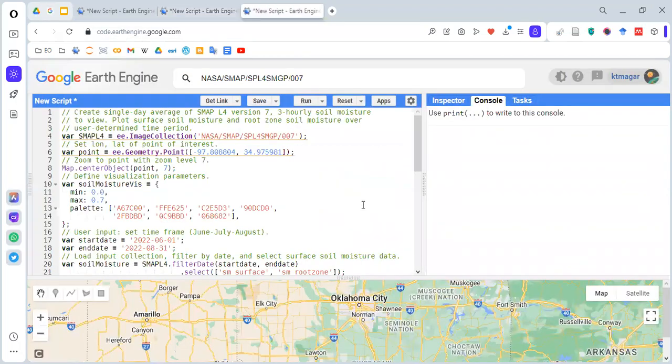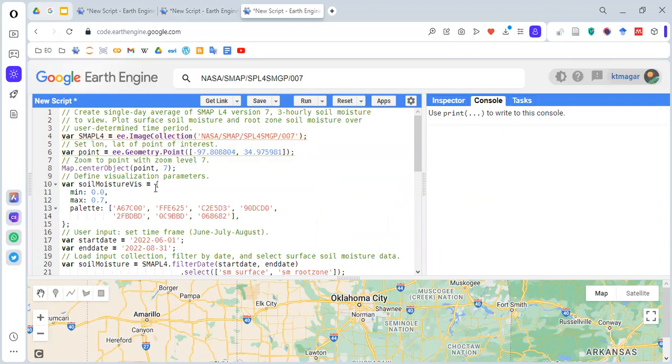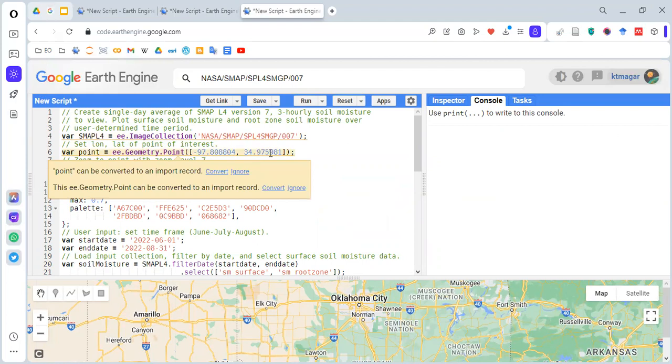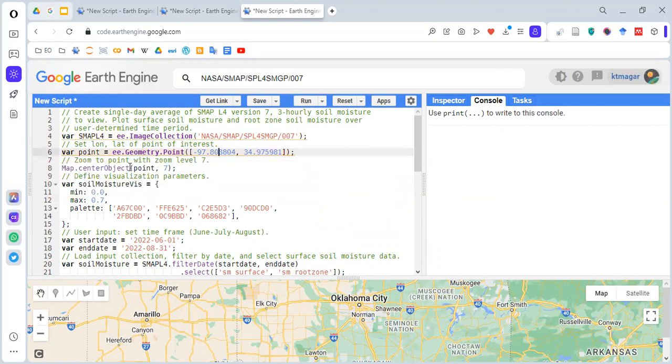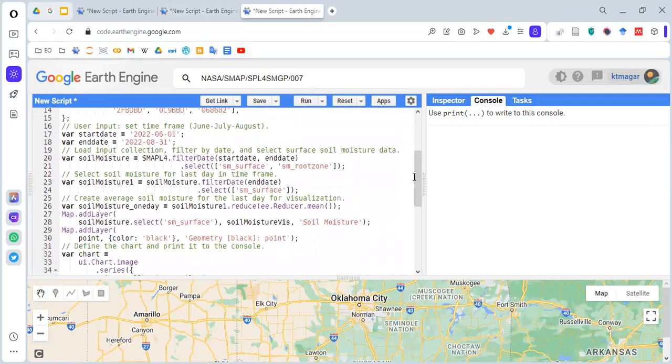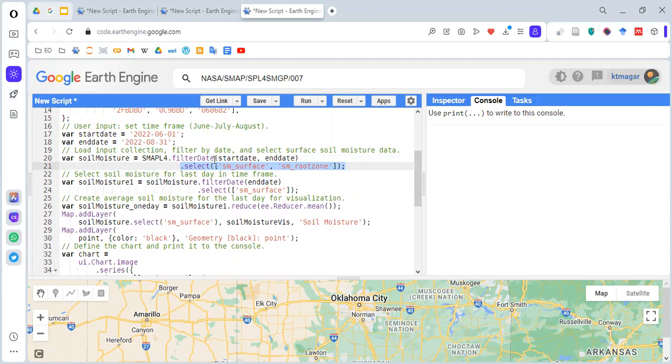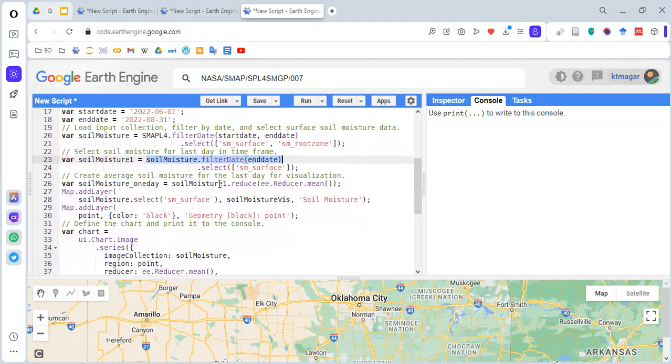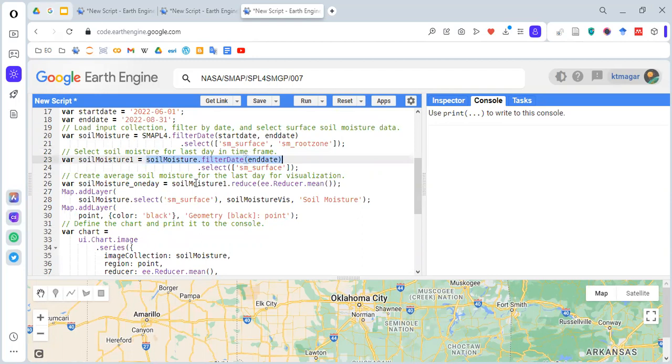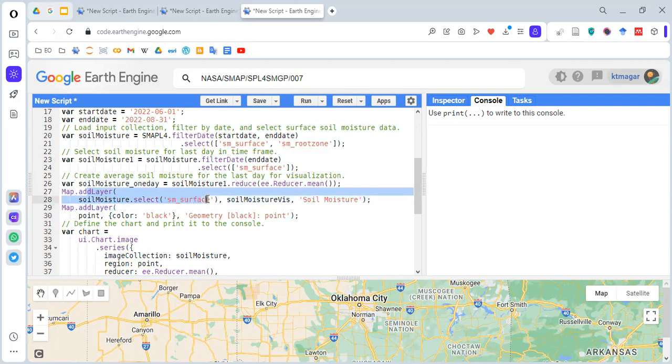Then we have the last section of code. Again, we are selecting the dataset, we have a point, and then we're centering this point with zoom level 7. We have the visualizing parameter with the minimum and maximum values and the colors. Then we have the start and end dates. We are filtering the data with start and end dates, and we're selecting the two different bands. These are the two different bands present in that dataset. Again, we're also doing filtering for the last date, and we're selecting this band. Then we are reducing it by the mean, so we will get the mean image. Then we are adding this as the layer by selecting the band sm_surface. We're also adding the point as the layer.